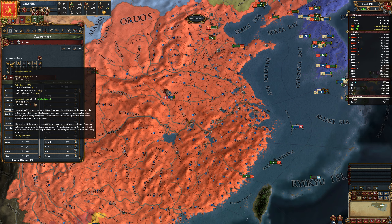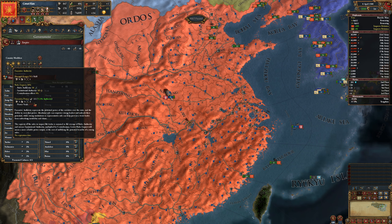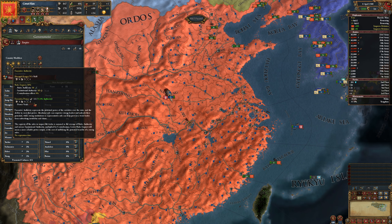There's one other mechanic worth mentioning: power void. Power void is state corruption, which comes from the difference between your actual executive authority and your possible maximum executive authority. So when you have a weak ruler, or when you have powerful institutions that are less good than your ruler could be, you get more power void and more corruption.